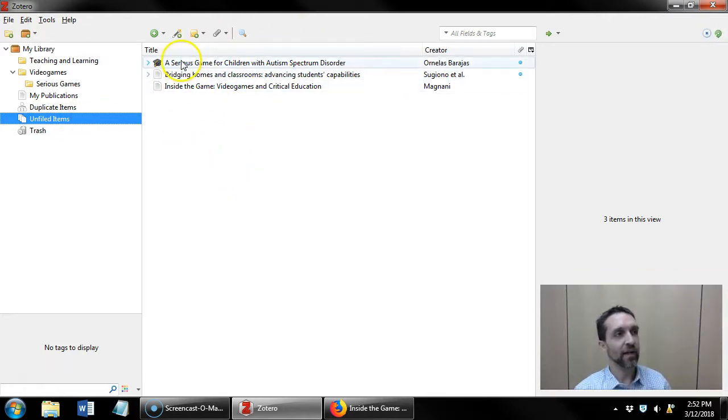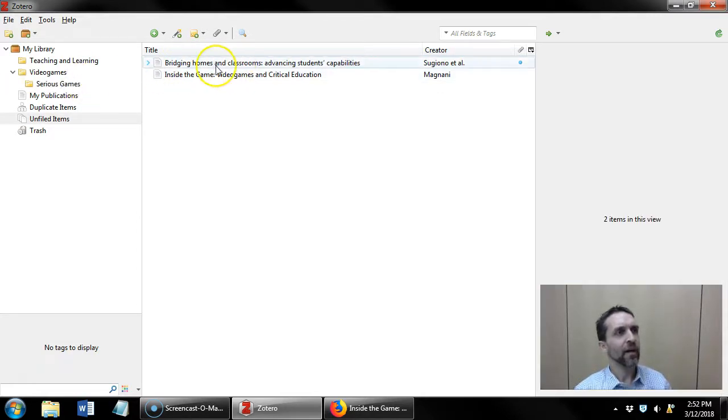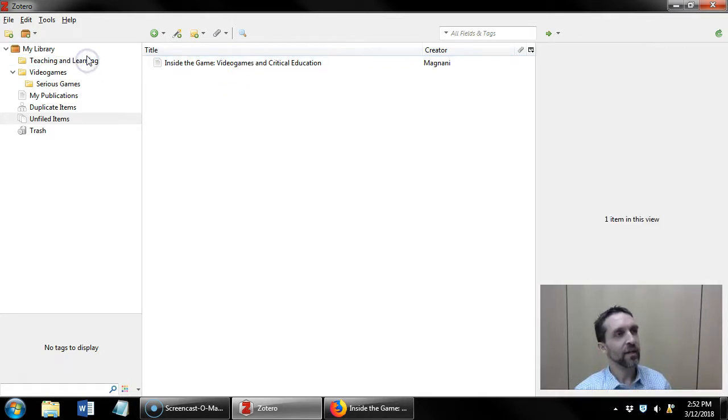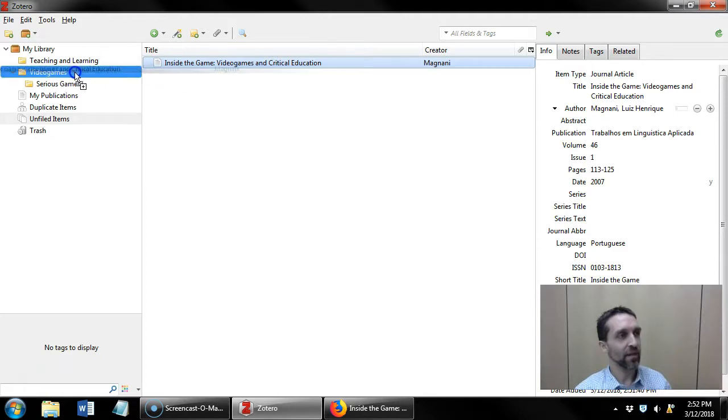So I have this thesis about serious games. I have this about teaching and learning and I have this article about video games.